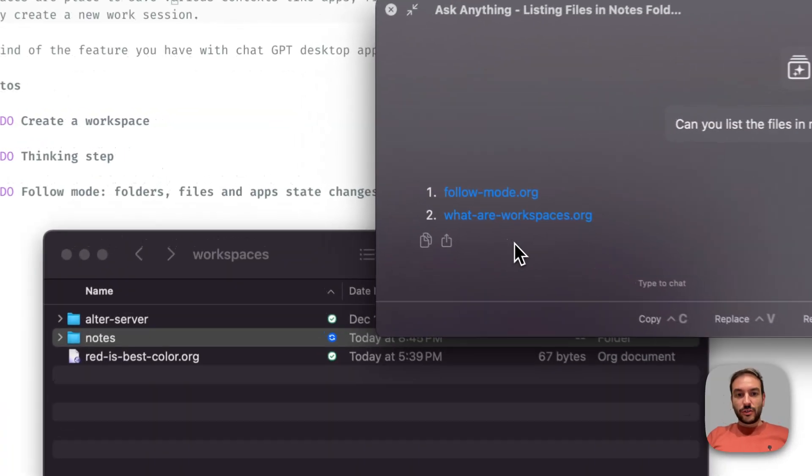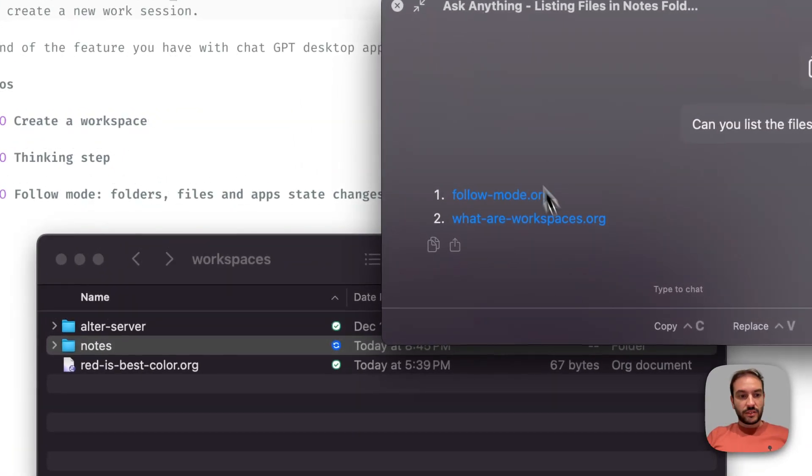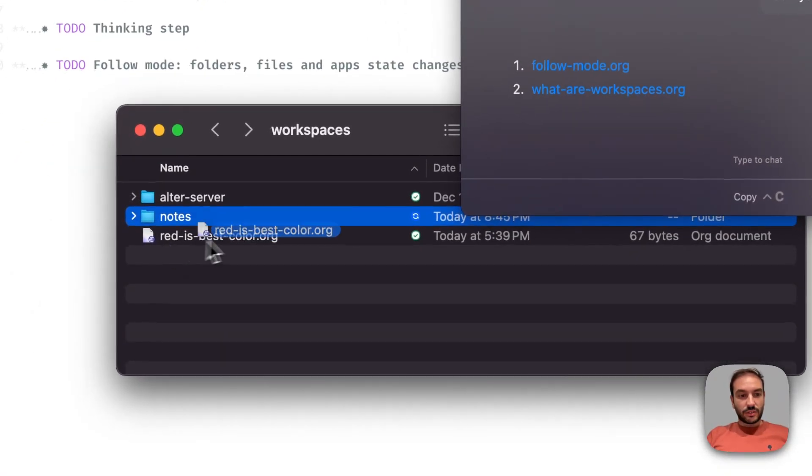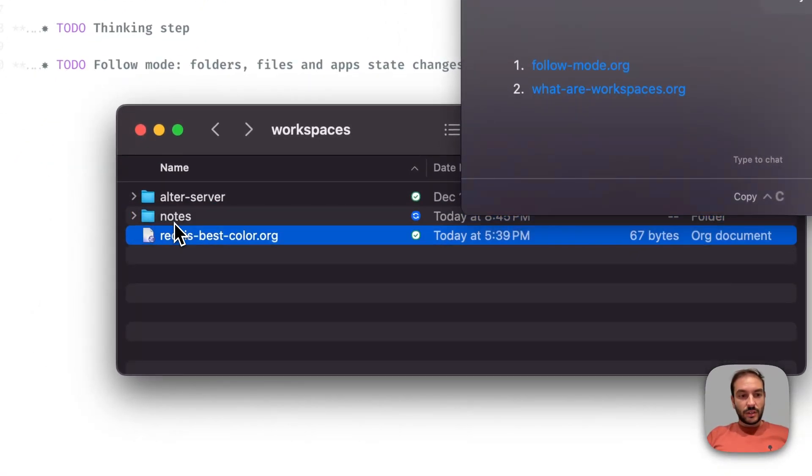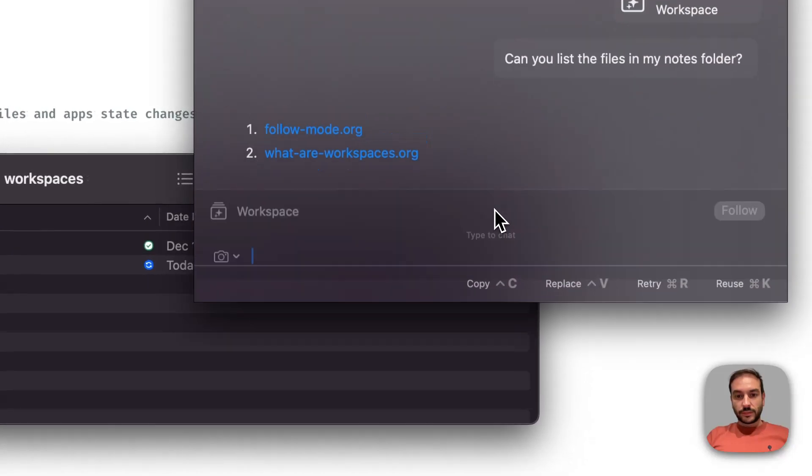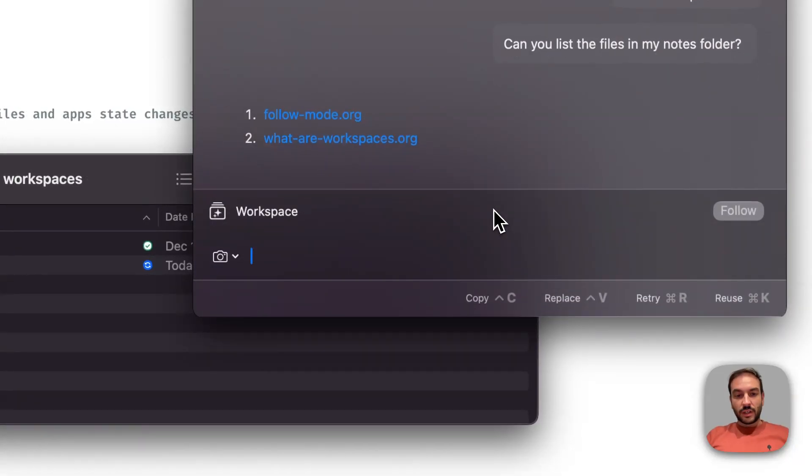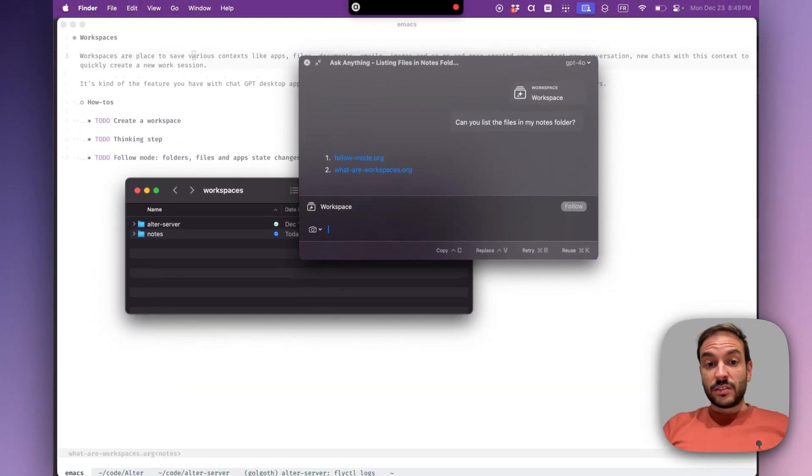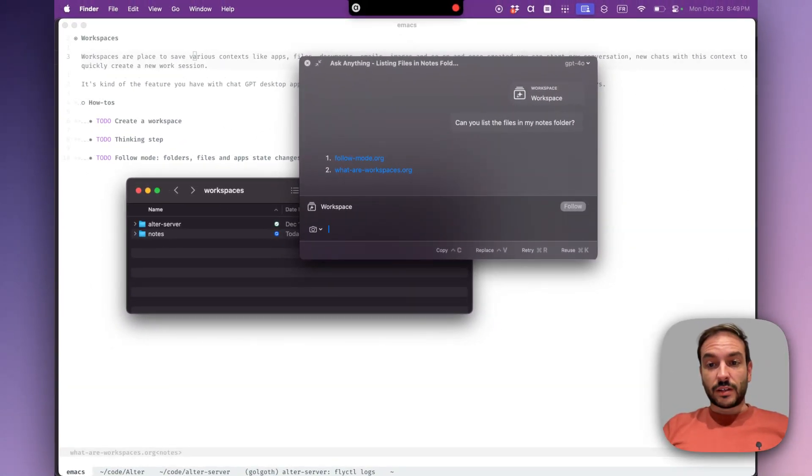Let's add a new one to this directory. Okay, list the files again, please.